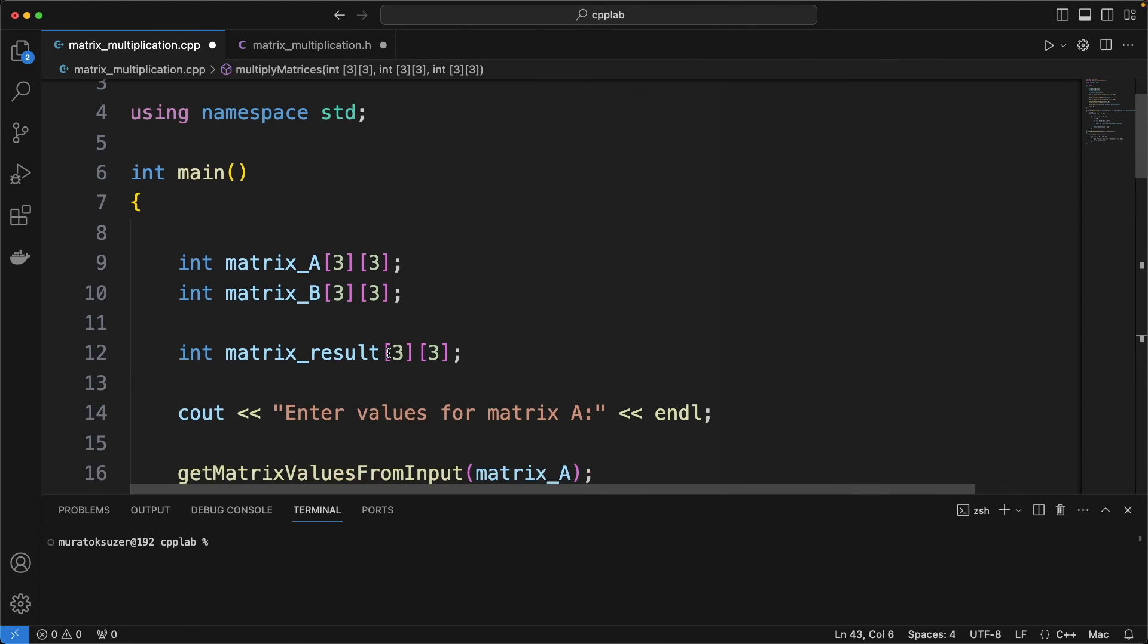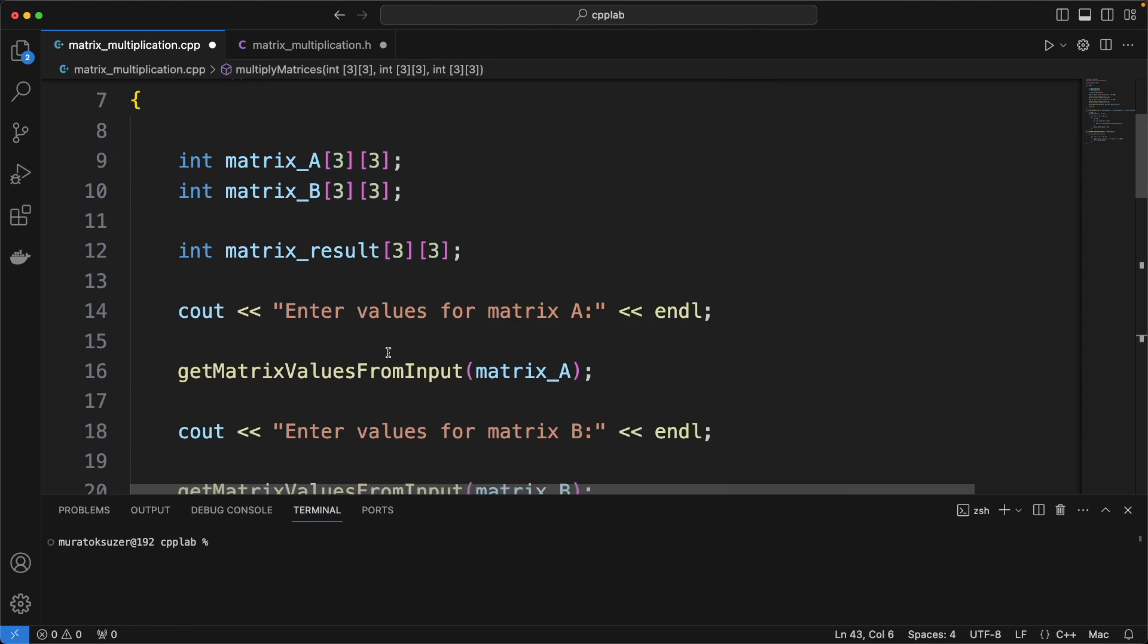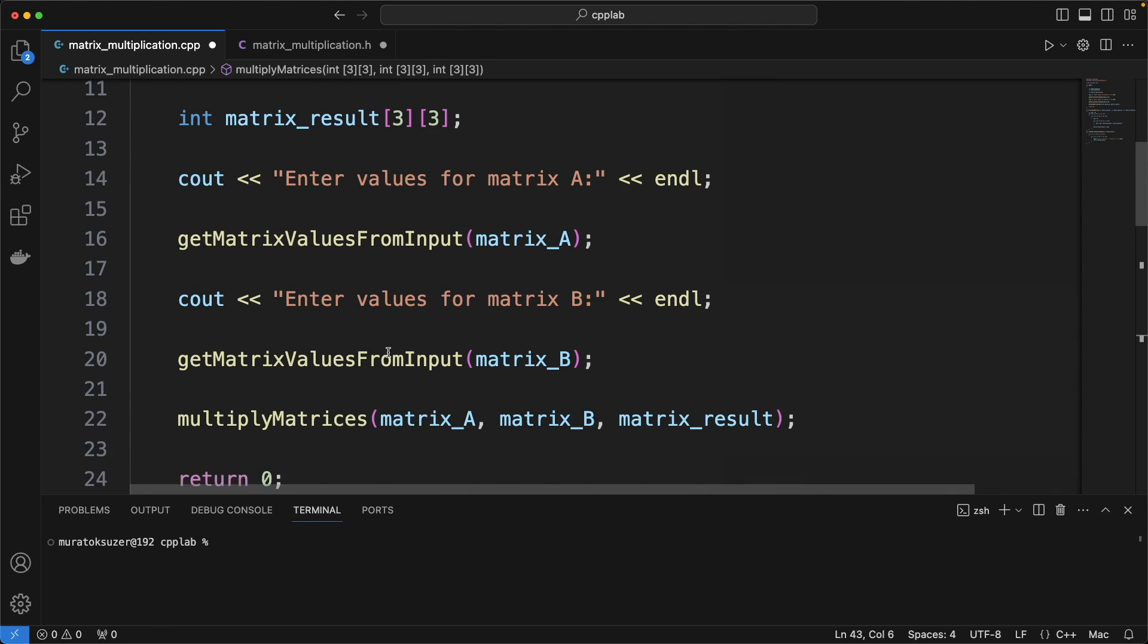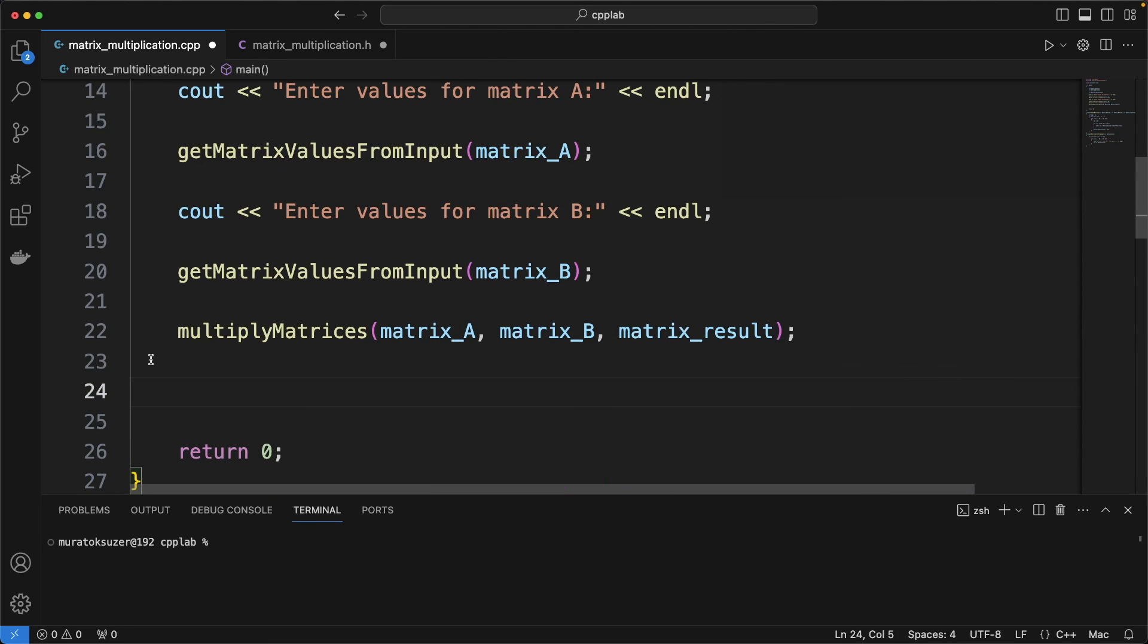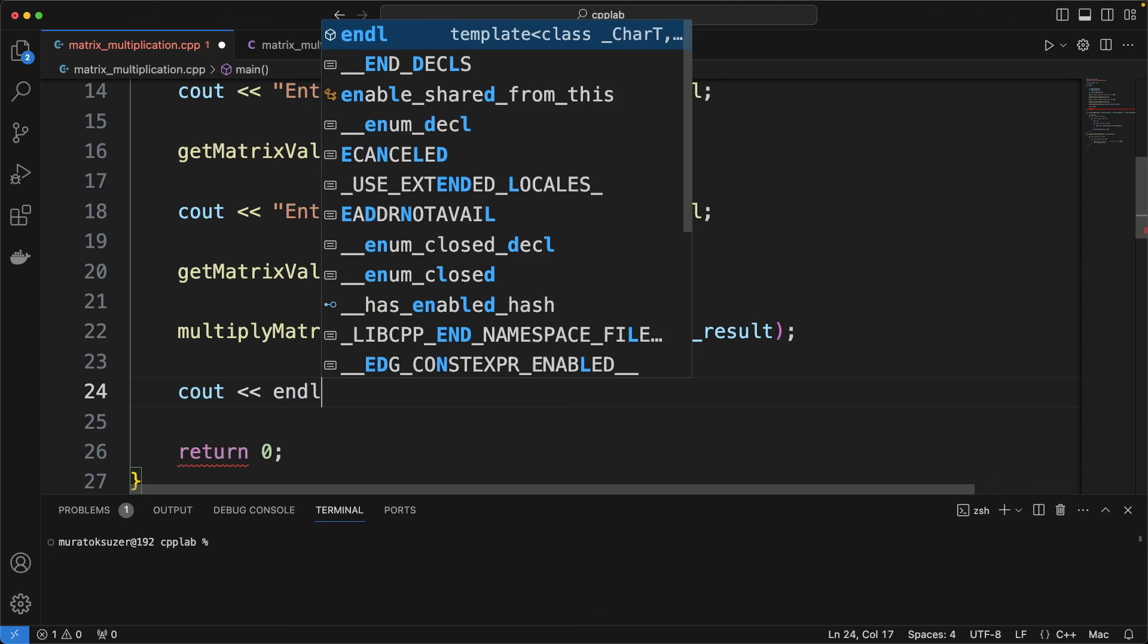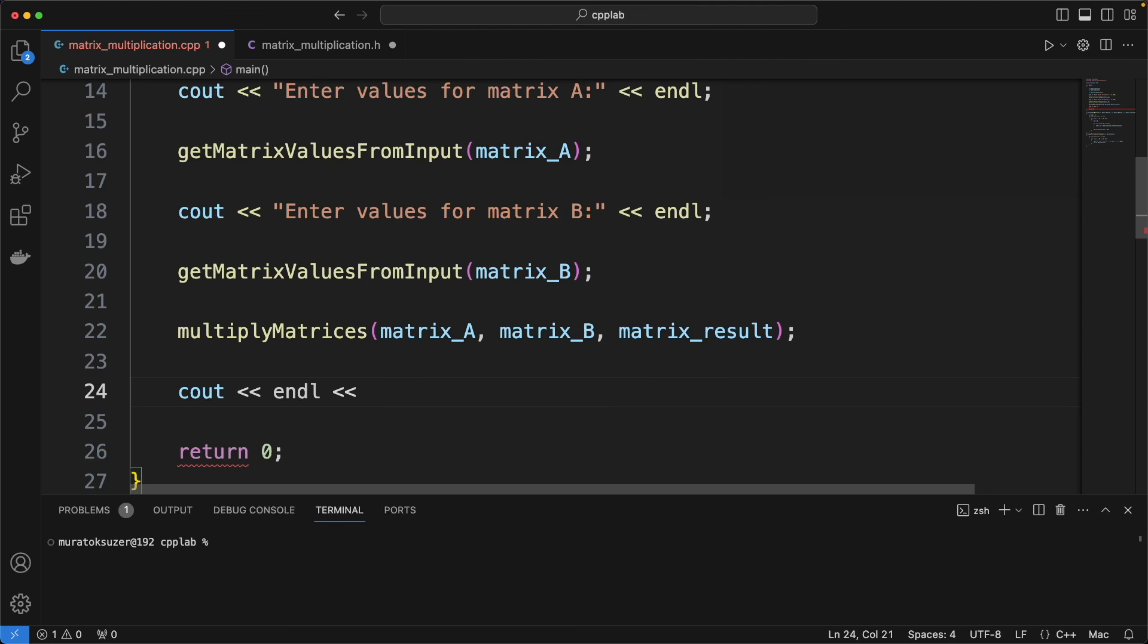Let's review the code again. Matrix variable definitions, getting matrix values from input and multiplying matrices. And finally, here we are printing the result to output.